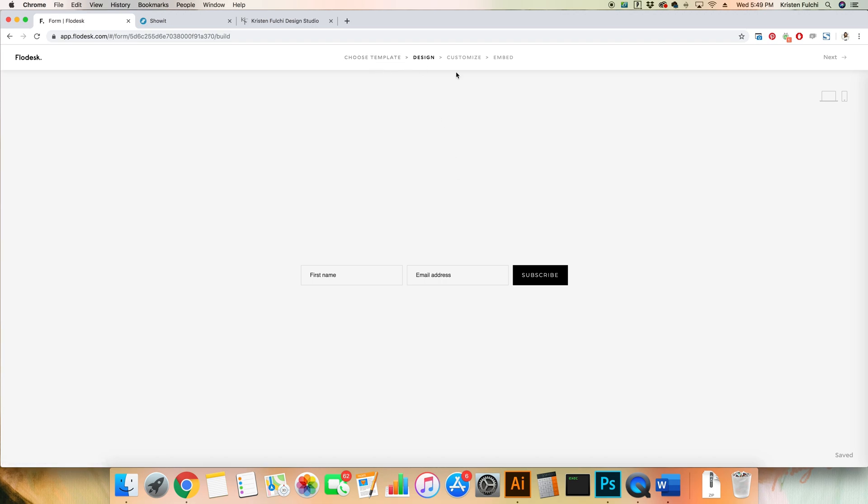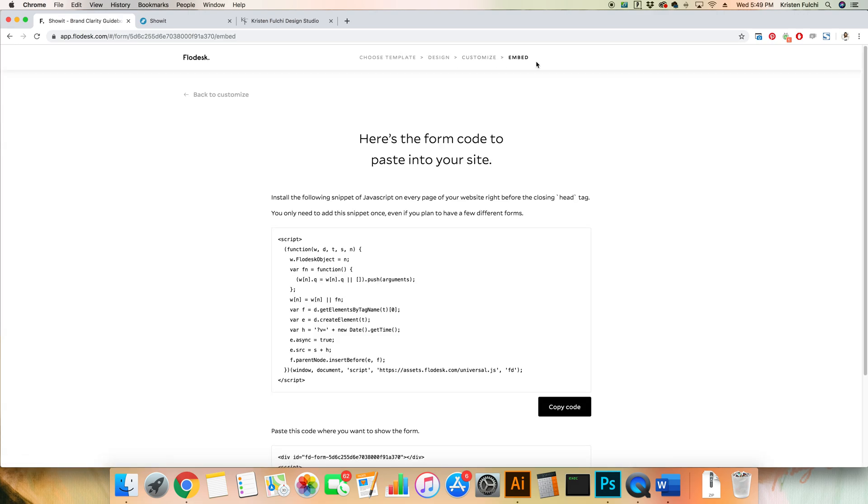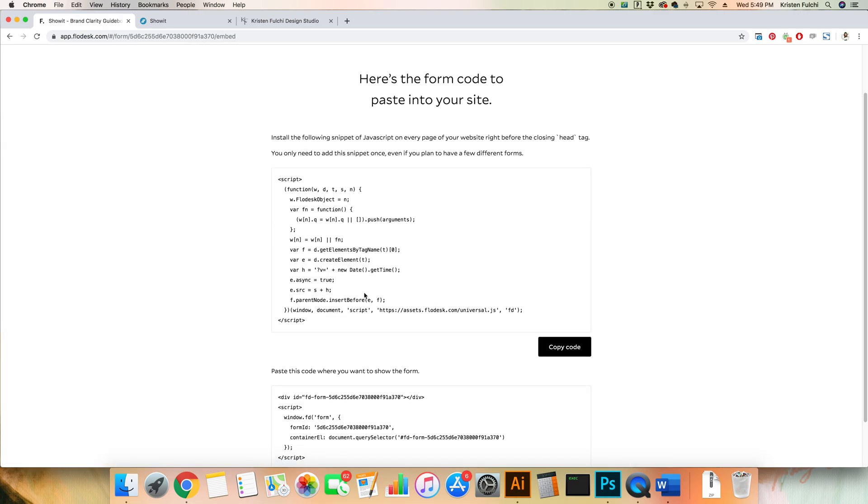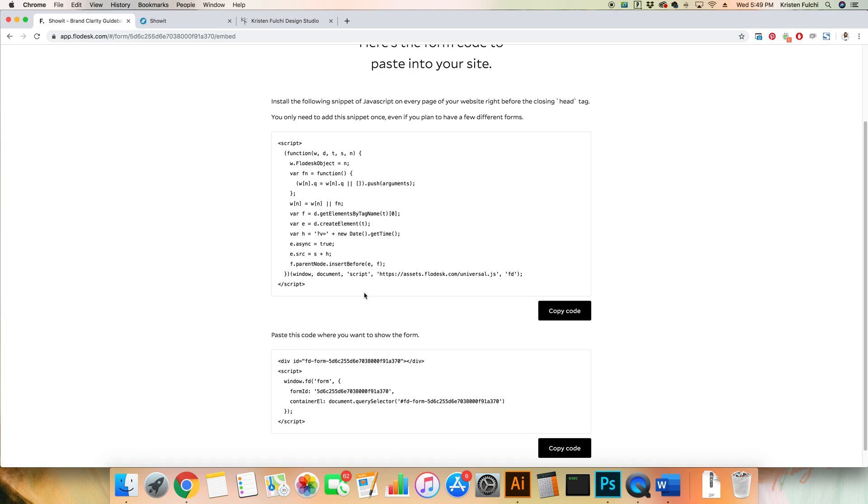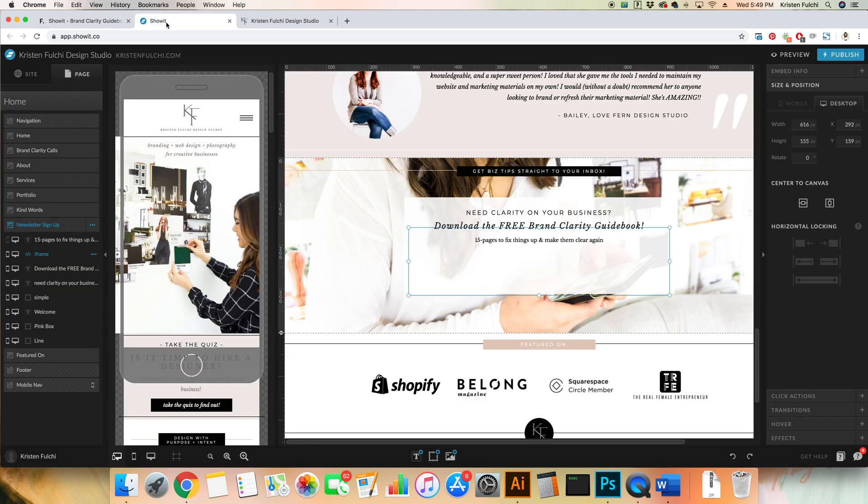Once you're done choosing all of your customizations and designing it, go ahead and click Embed. You'll be prompted to go all the way to the end. You'll get two little snippets of code. The first thing we're going to do is copy this very top one. We're going to be placing this in the header section of our website.